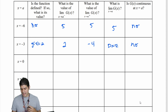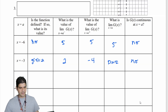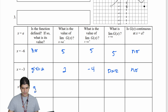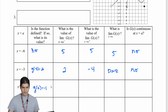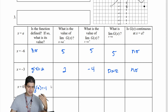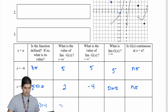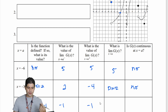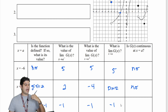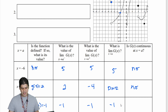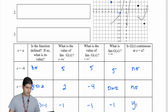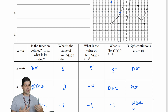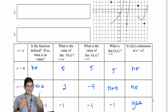Now we're looking at x equal to 0. The function is defined there — it's equal to negative 1. So g of 0 equals negative 1. The limit from the left side is also negative 1, and from the right side it's also negative 1. So the limit from both directions is negative 1. Since both the function and the limit are equal to the same value, the function is continuous at x equal to 0.